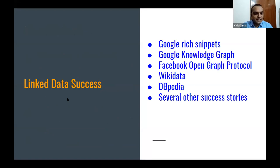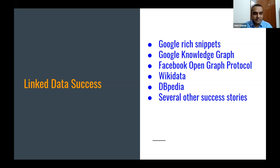Some success stories we have seen include Google rich snippets, information retrieval through Google Knowledge Graph, Facebook Open Graph, Wikidata — a big and highly successful linked data project — and DBpedia, a knowledge base. Several other success stories exist as well.